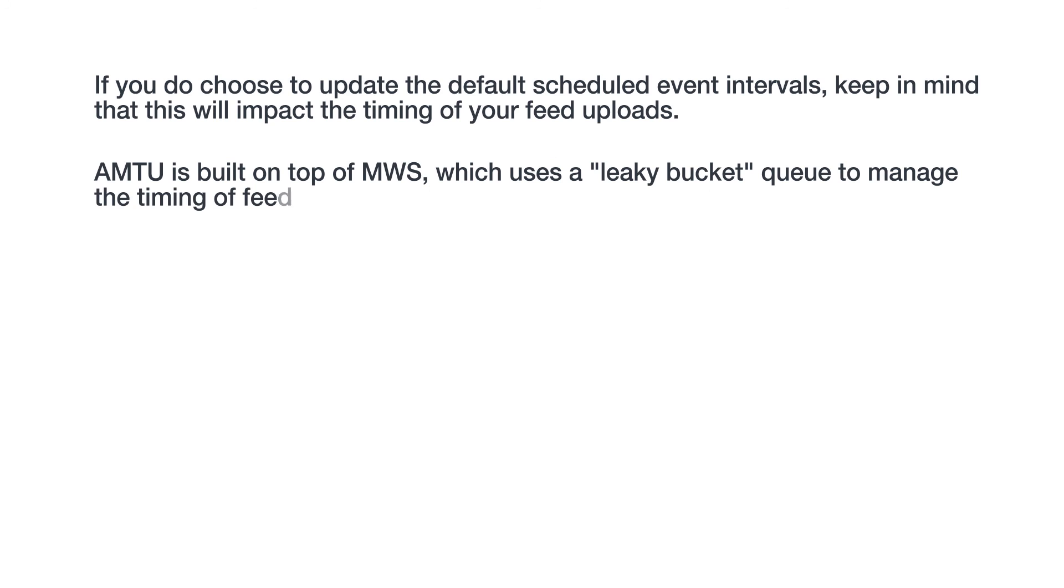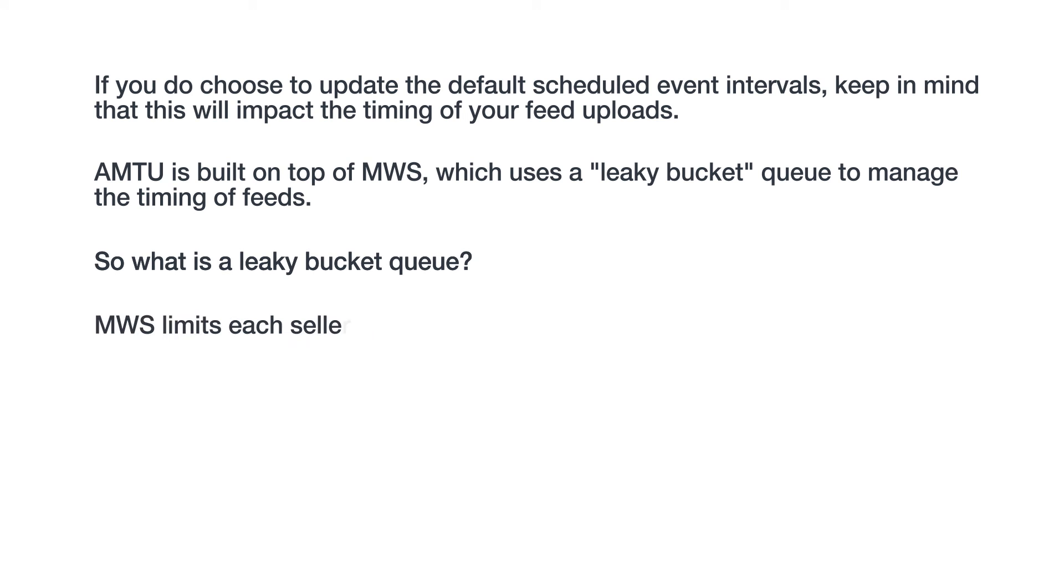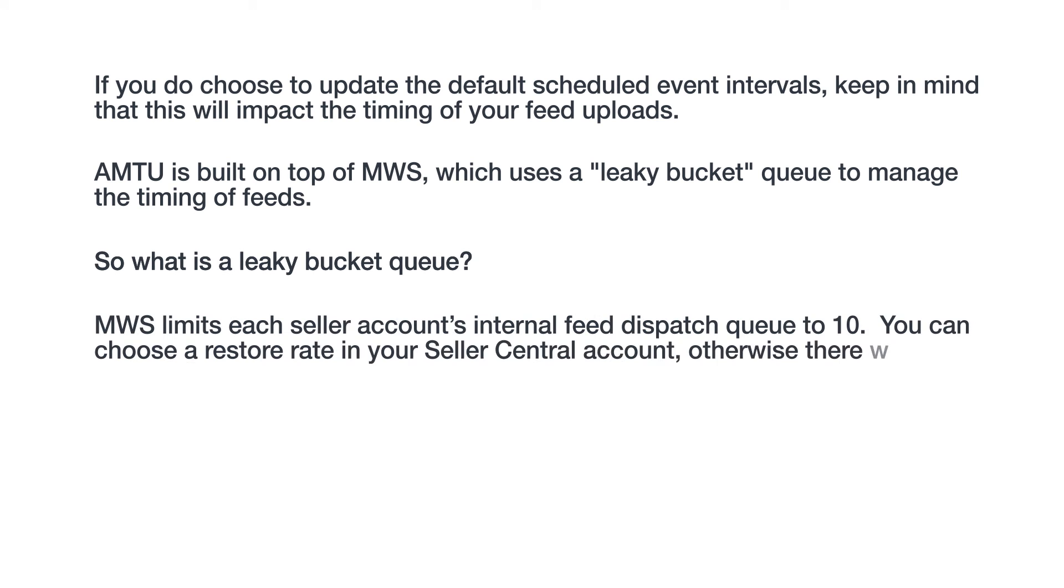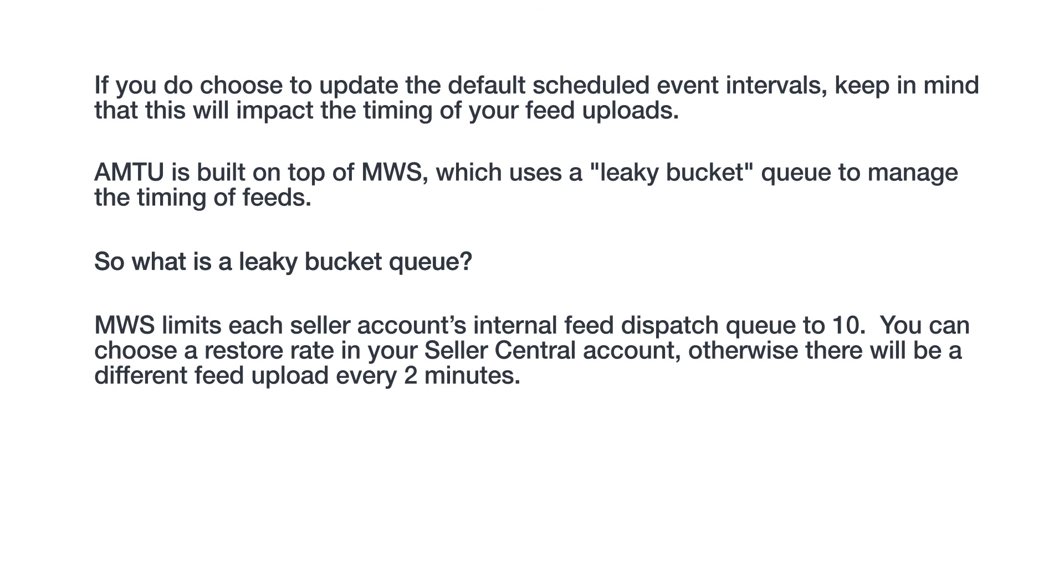AMTU is built on top of MWS, which uses a leaky bucket queue to manage the timing of feeds. So, what is a leaky bucket queue? MWS limits each Seller Account's internal feed dispatch queue to 10. You can choose a restore rate in your Seller Central account, otherwise there will be a different feed upload every two minutes.